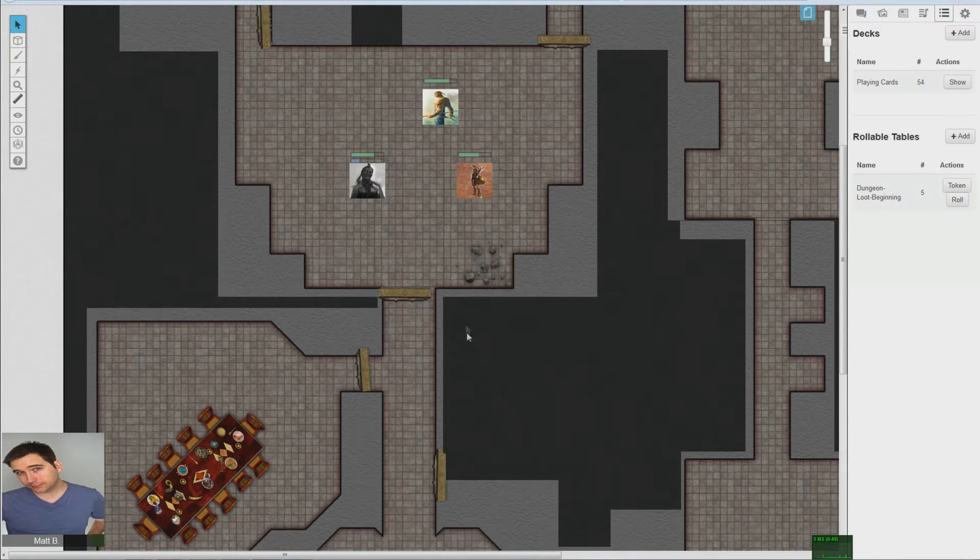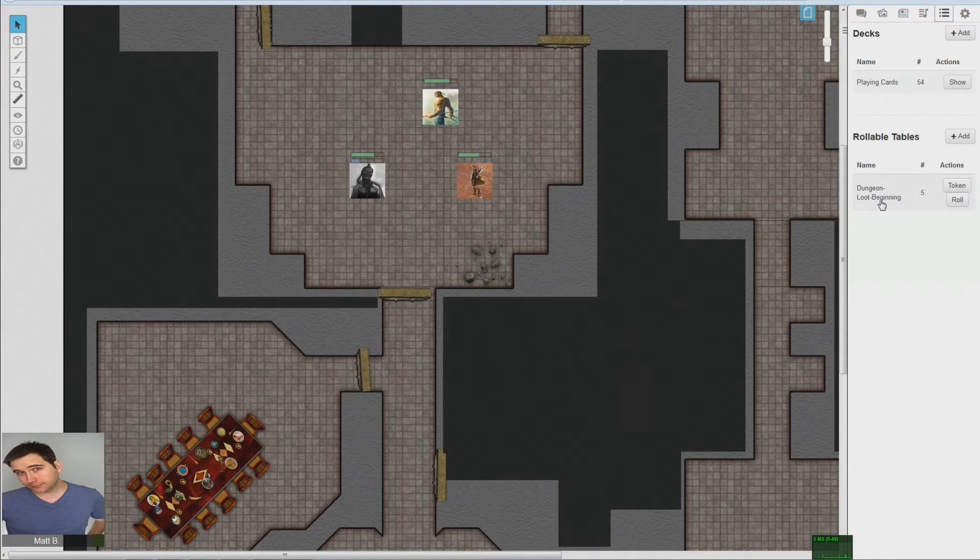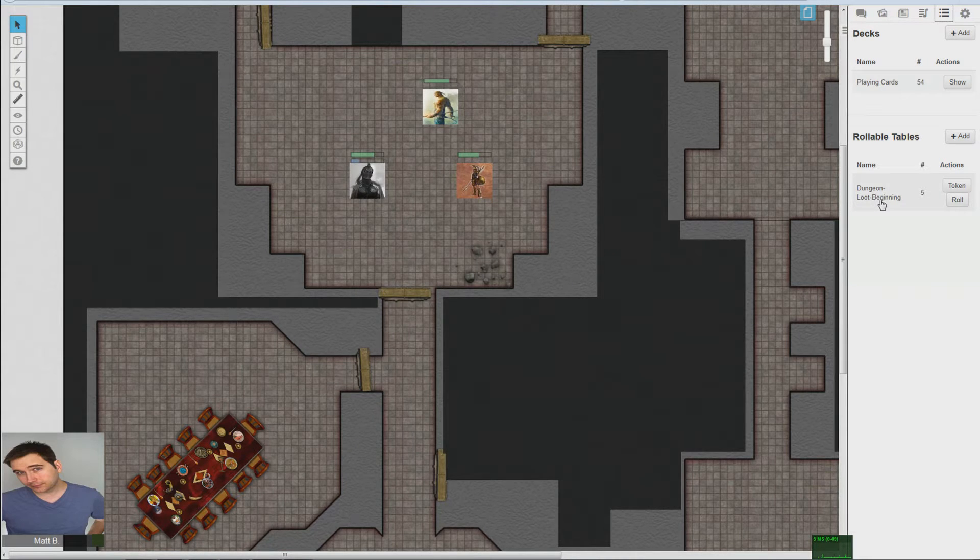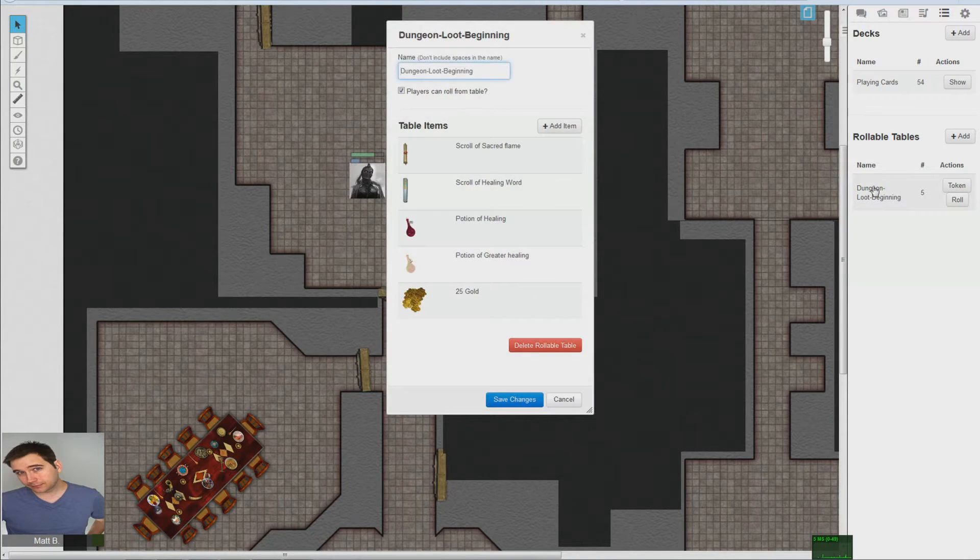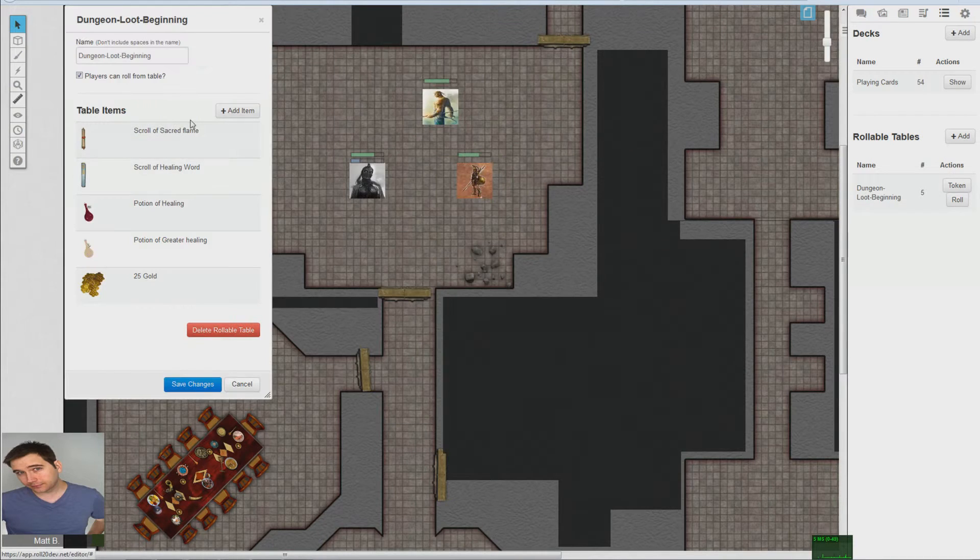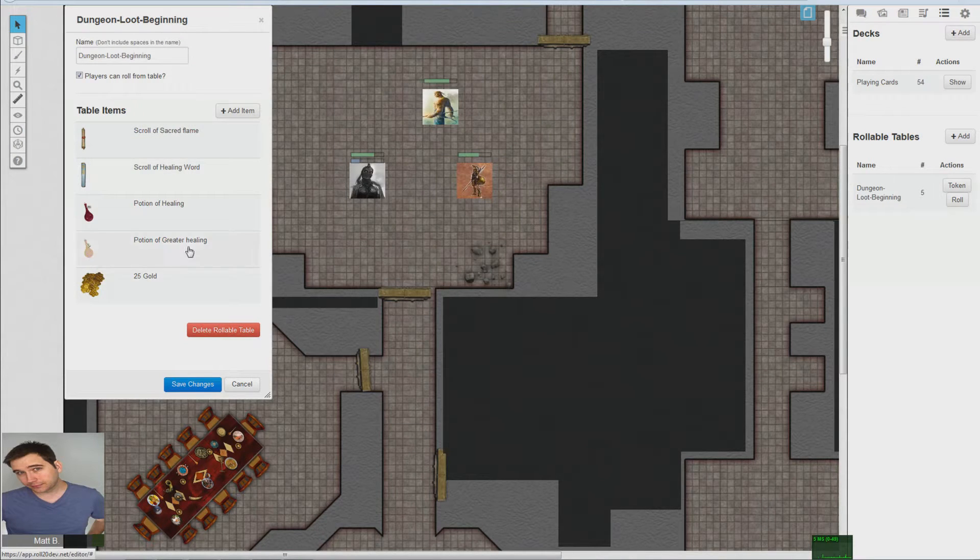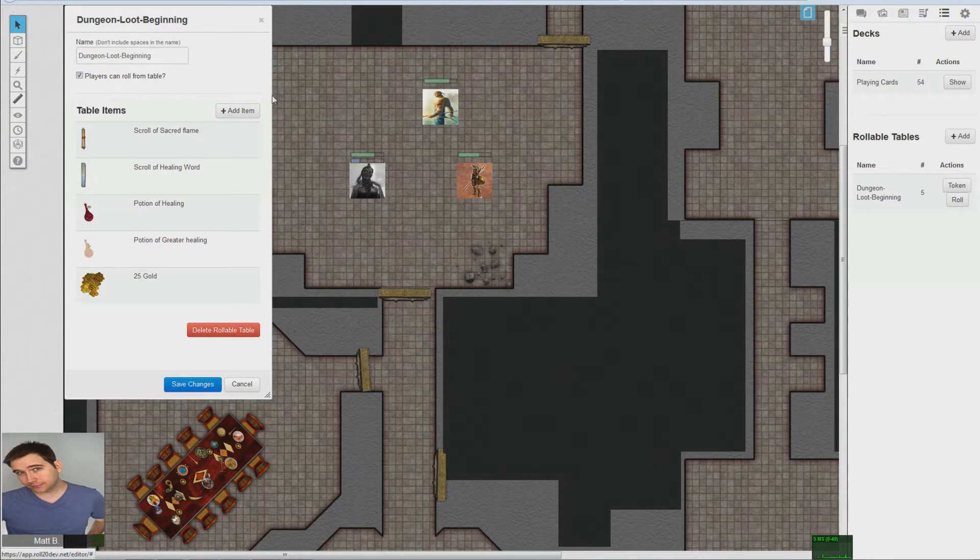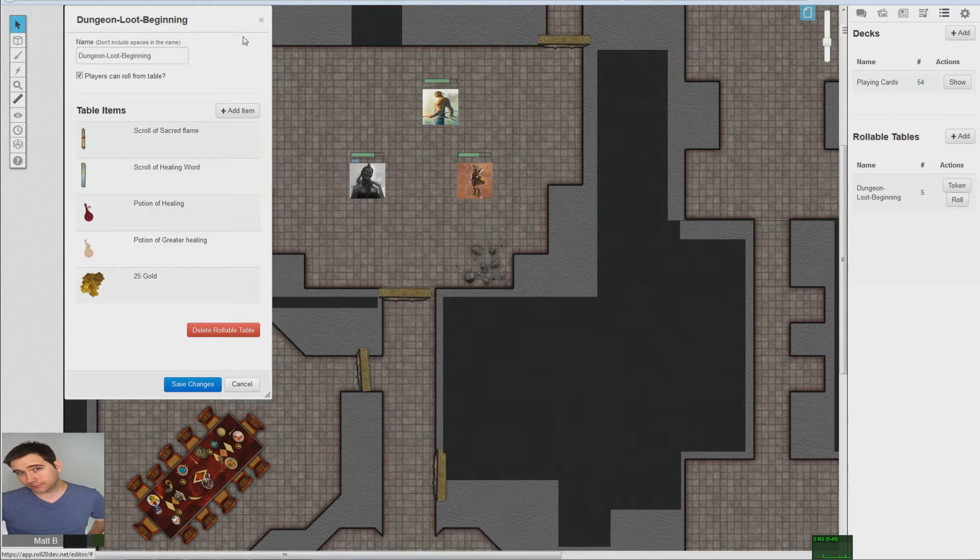This is for the dungeon loot beginning, so basically the beginning dungeon loot. I just worded it kind of silly. So these are my five items that I have, and what you would do is you just click add item until you have the amount that you want.